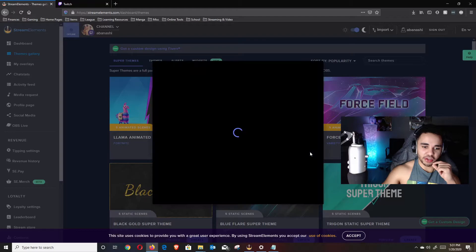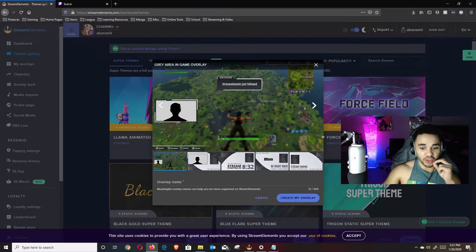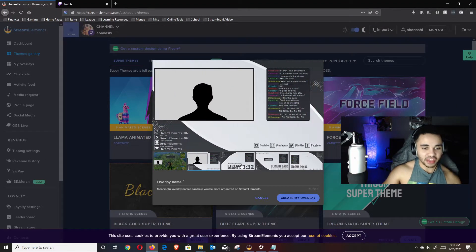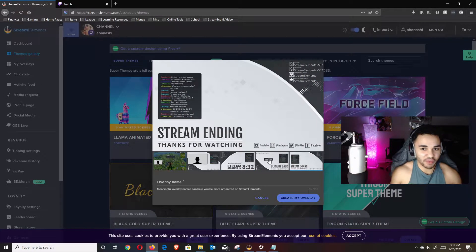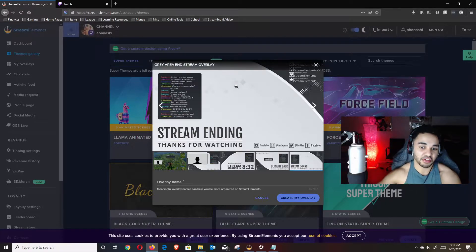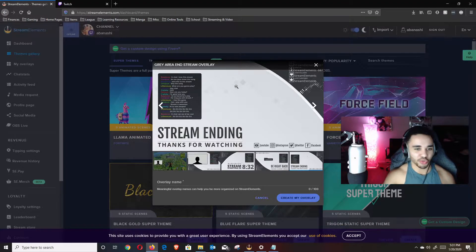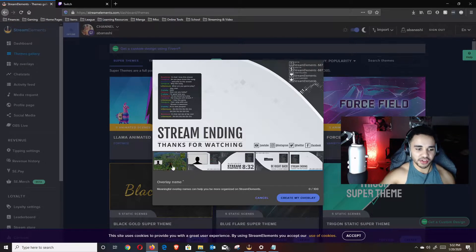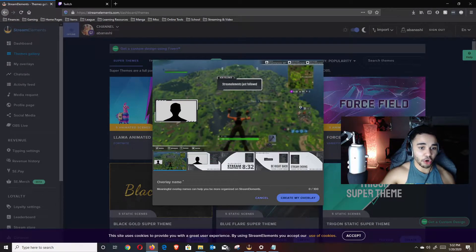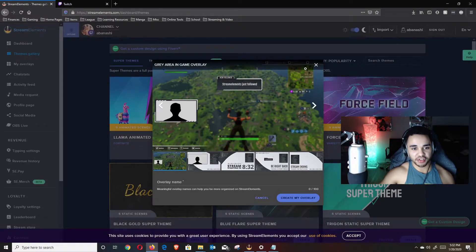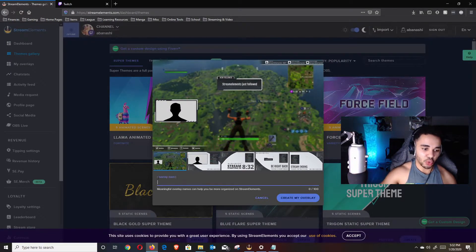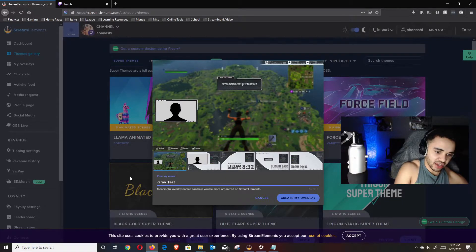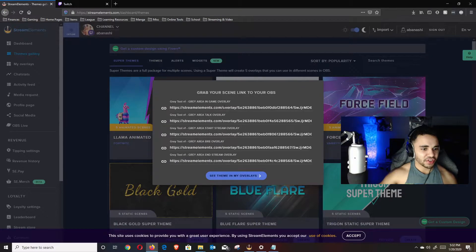Super themes are the best option especially for just getting started, because they have everything integrated. If you hit create on one of them, it'll show you a preview — this one has an in-game theme, an intermission, a stream starting screen with a countdown, and all these widgets built in. You don't have to go through and find and pick everything individually. After you find one you want, just go ahead and name it — we're going to name this 'gray test v1' — and hit Create My Overlay.